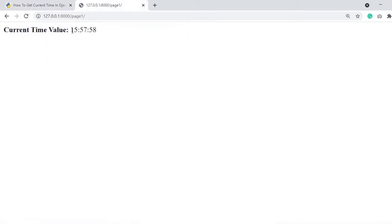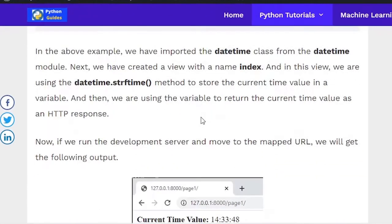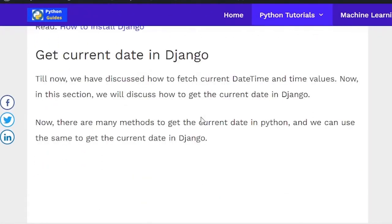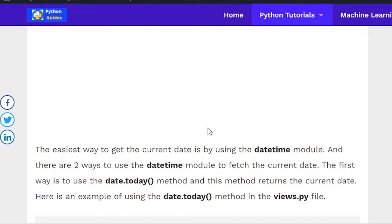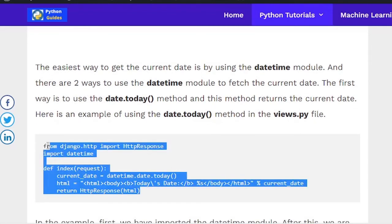The next topic is how to get the current date value in Django — only the date value. For this implementation, we are going to use the datetime module, specifically the date.today() method, which returns the current date value.